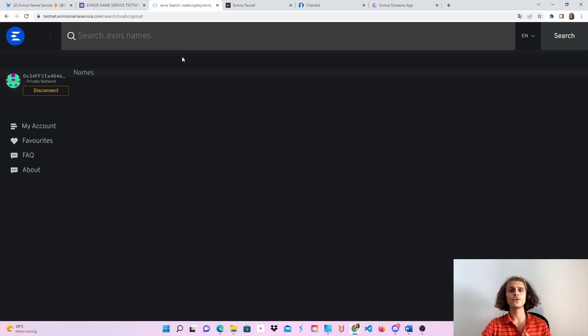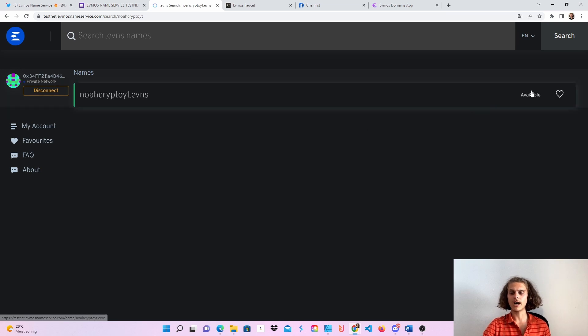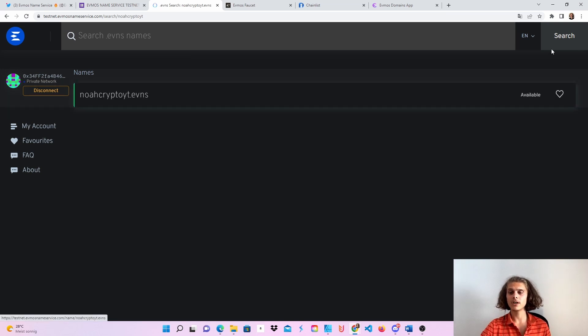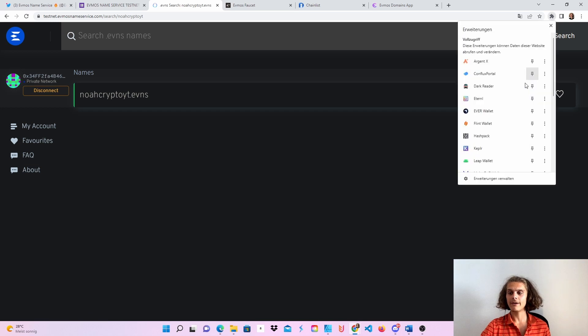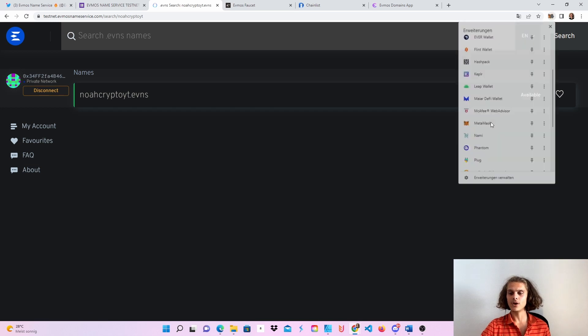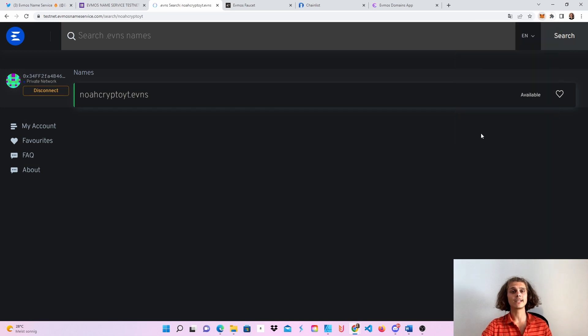And after a few seconds, this should load up. But before we can do this, what I totally forgot, we will have to be on the Evmos testnet.